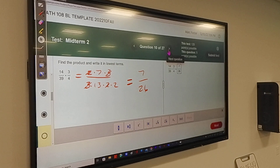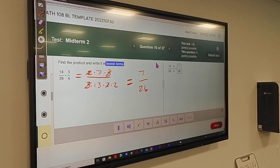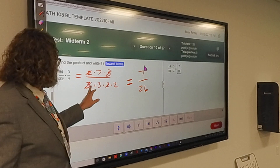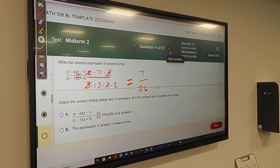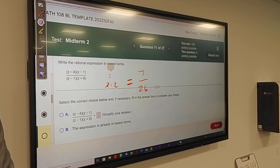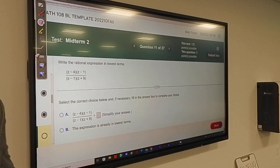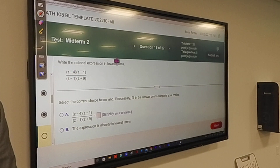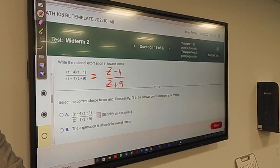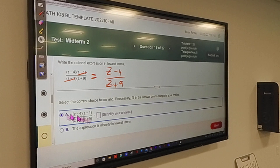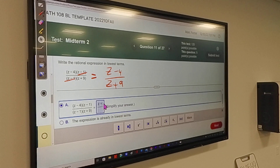If you multiplied everything first and then simplified, you would get the same answer provided you made no mistakes, but it would not be in lowest terms — you'd still have to simplify. Write the rational expression in lowest terms. It's already factored for you — this is beautiful. Just cancel. The Z minus 1's cancel, leaving Z minus 4 over Z plus 9.